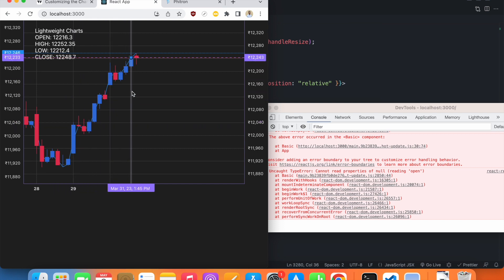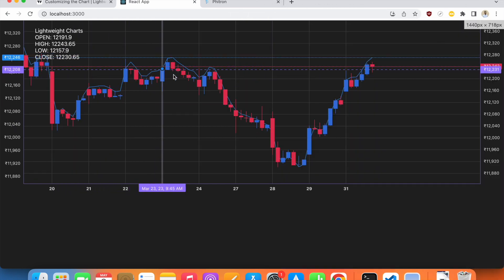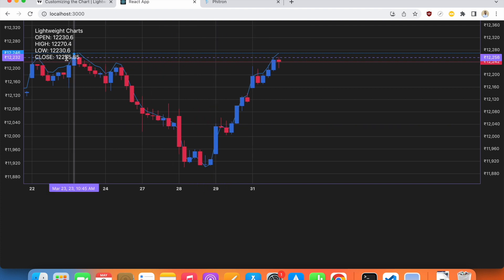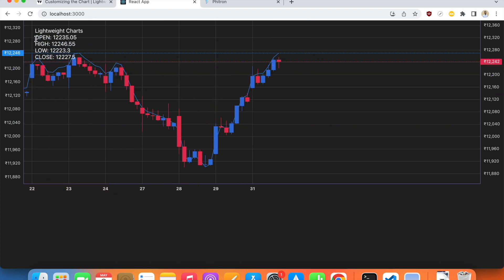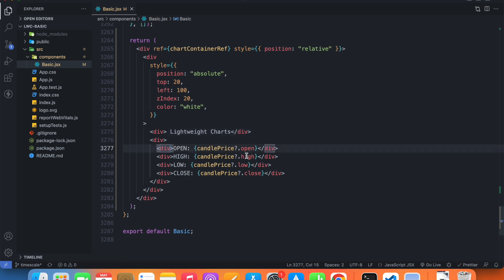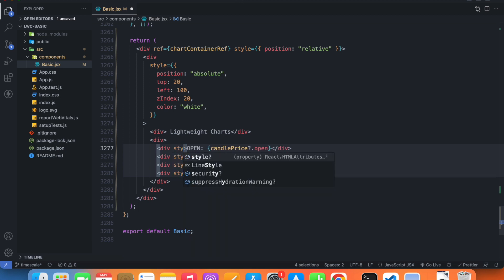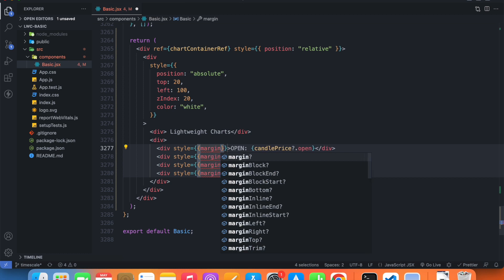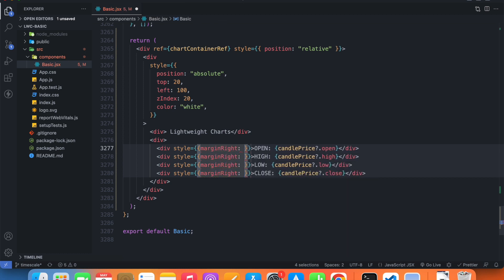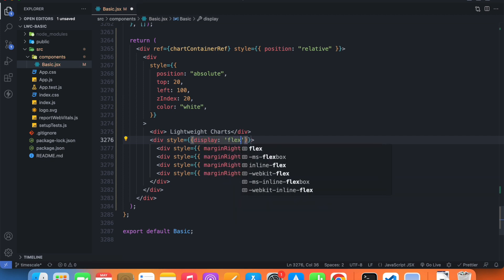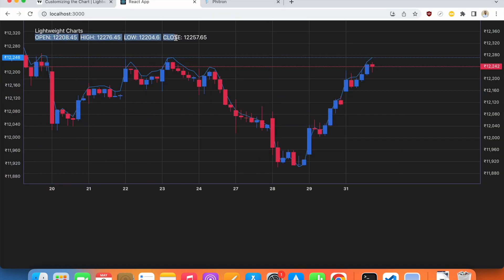Our legend is working — we have successfully got the open, high, low, close data on the legend. This is kind of hard to read, so I'd like all of them in one single row with more spacing between them. I'll add some styling — margin-right of 10 pixels and display flex — to make it look better.